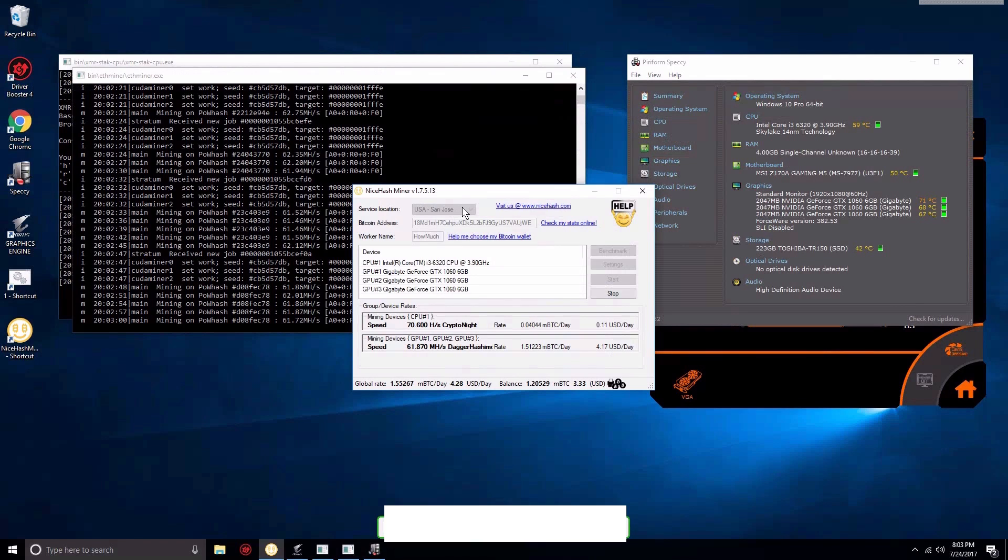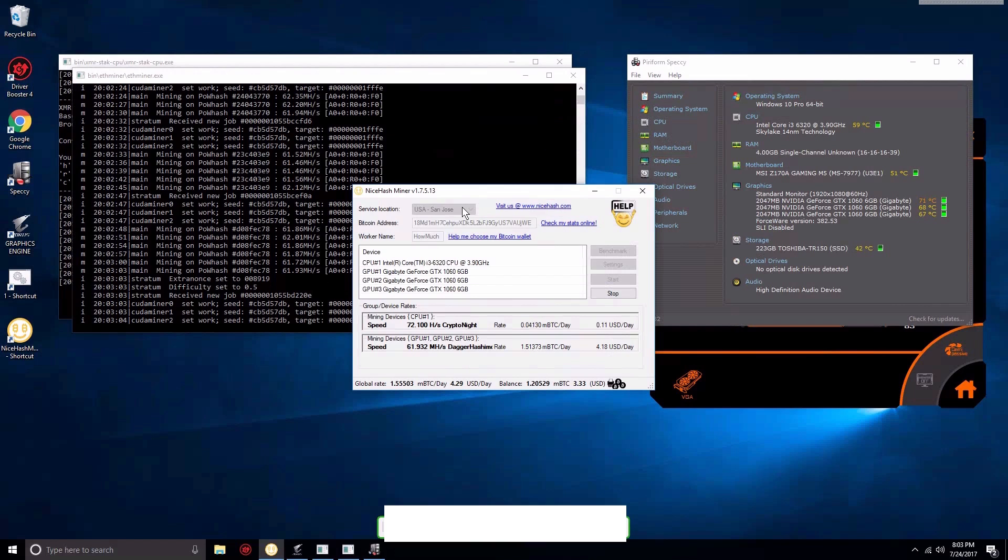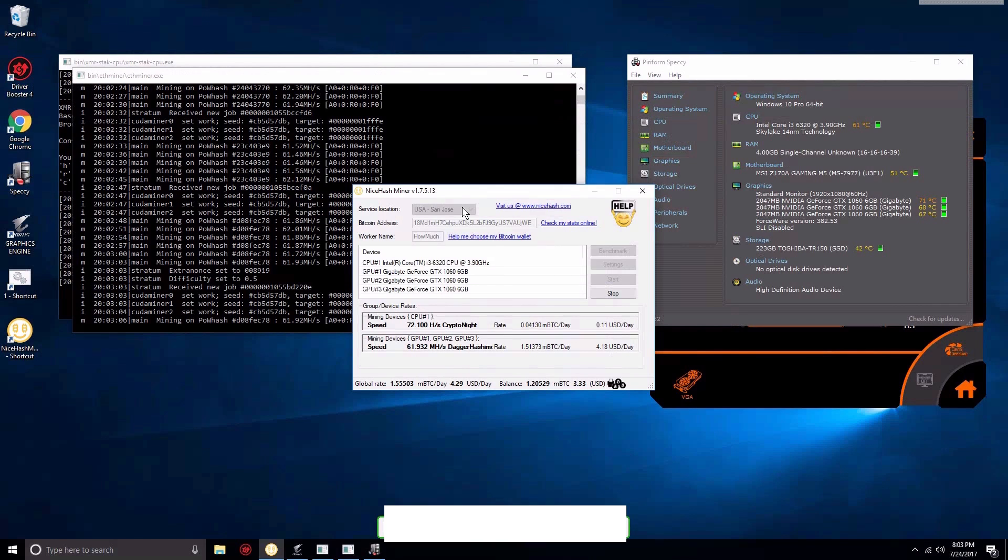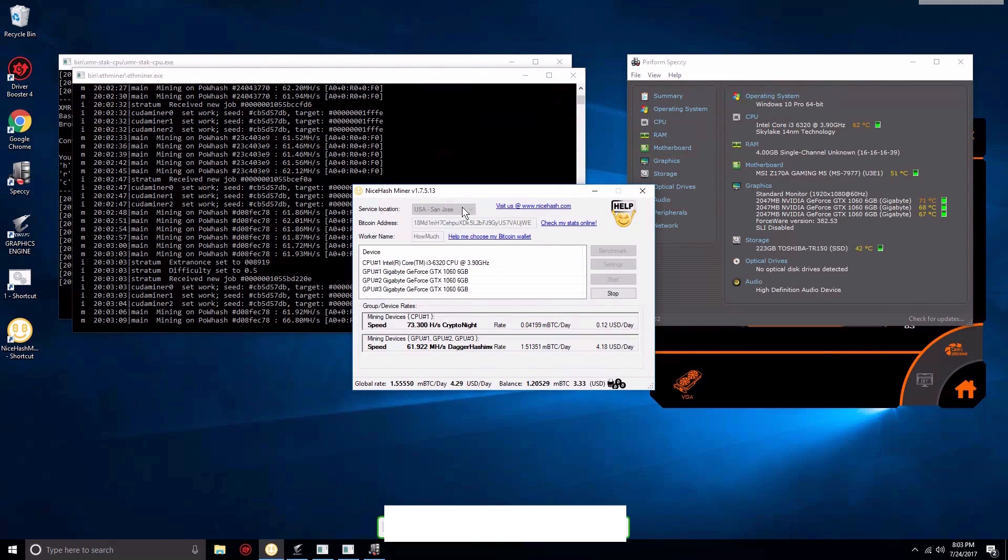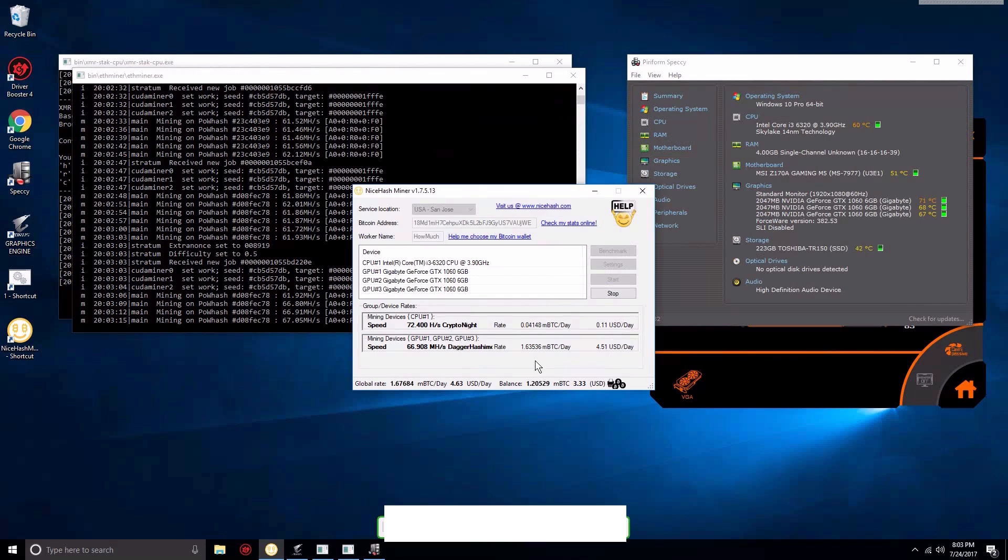It needs less maintenance because I noticed when I mine with a regular Ethereum miner it always crashes sometimes, I have to watch it. This thing I can just turn on and let go and everything will be okay.